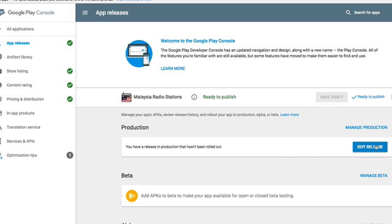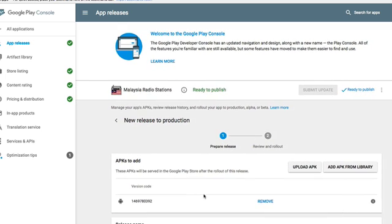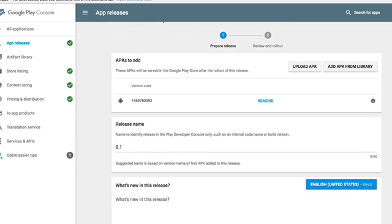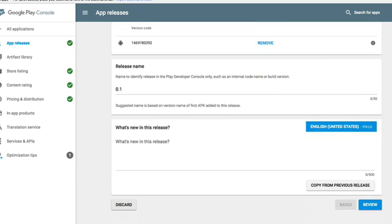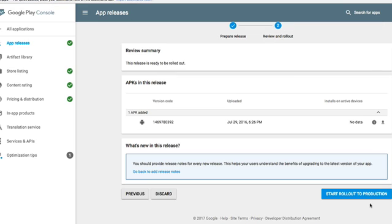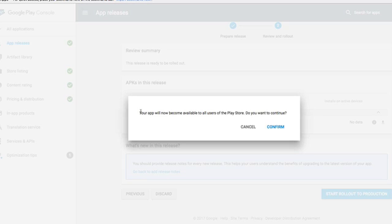But in this case, I can put 'Edit the release' and see what happens. And here we go, we can upload the APK. In this case, I already have an APK, or I can review here underneath 'Start rollout production,' you see. Pink and confirm. Now it says 'Your app will now become available to all users on the Play Store. Do you want to continue?'